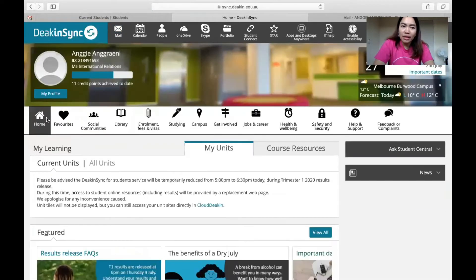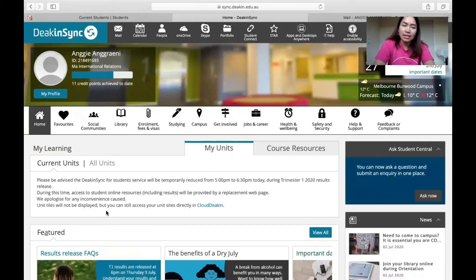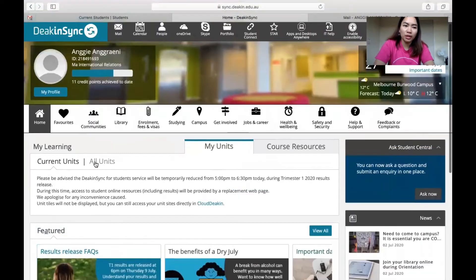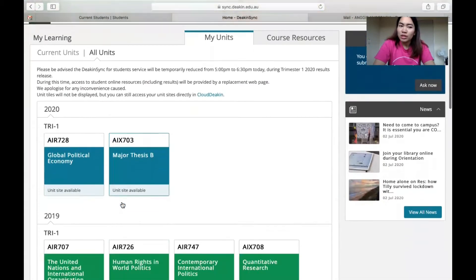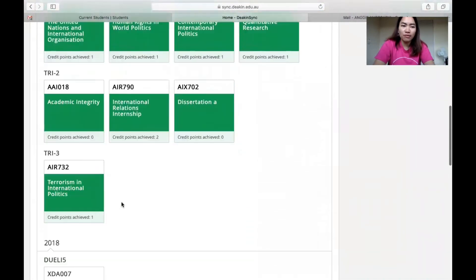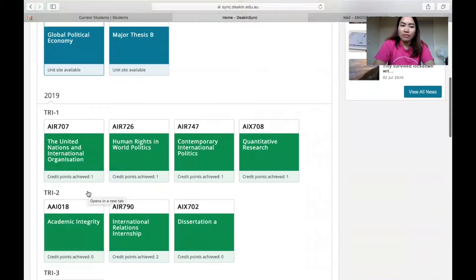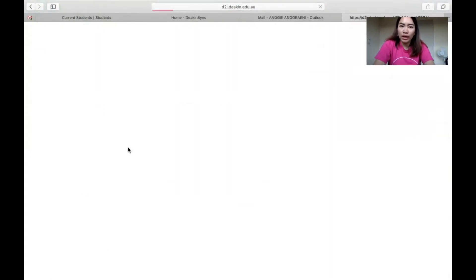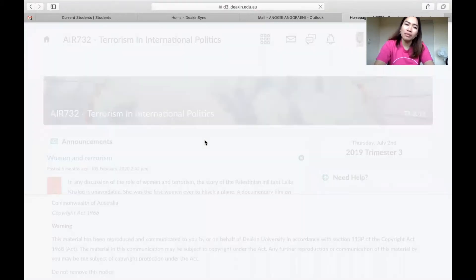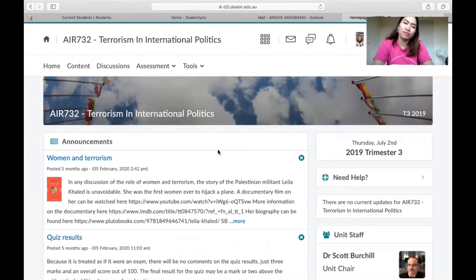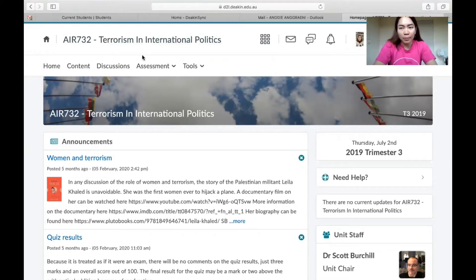The main purpose for using DeakinSync is to know about your current units. These are the units I took from previous trimesters, and you can open one to see how it looks. I'm doing a Master of International Relations, and the unit I'm working on for my research is about women and terrorism in Indonesia. This is how the unit page looks when you open it in DeakinSync.